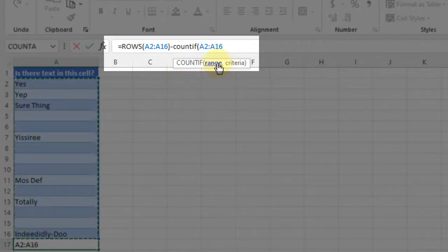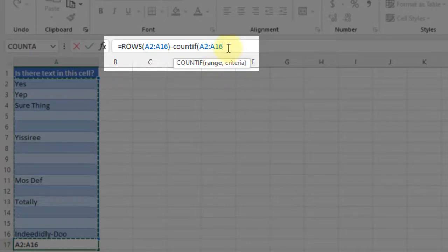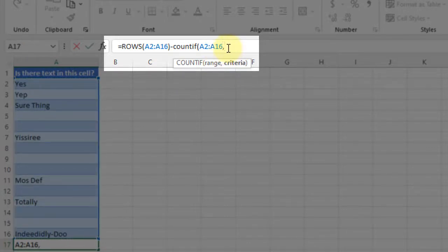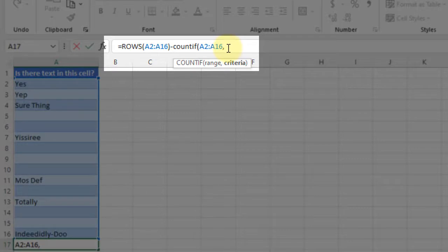So the range is A2 through A16, comma, and the criteria is I want to count the blank cells, right? Because I want to take every row, and I want to subtract the number of blank cells, and that's going to give me the number of non-blank cells.